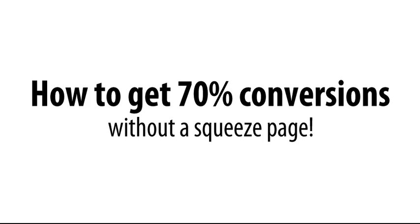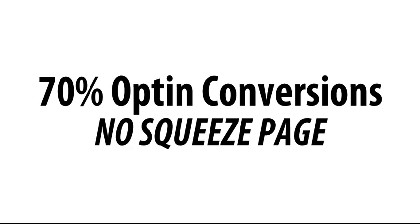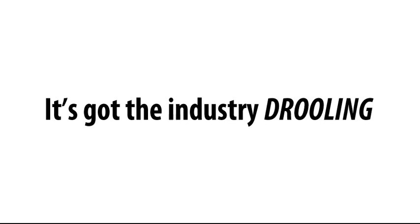Hey folks, it's Don and Kevin, and this is going to sound a little crazy, but in this short video, we're going to show you a really cool way to get up to 70% opt-in conversion rates without a squeeze page. Yeah, you heard right. 70% conversions with no squeeze page, and it's got the industry drooling.